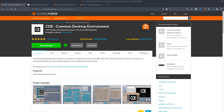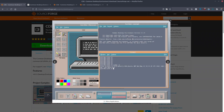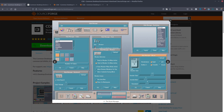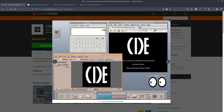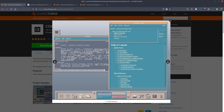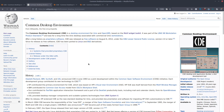A viewer has asked me to show the installation process of the Common Desktop Environment, or CDE, on OpenBSD. These are some of the CDE screenshots — as you can see, it's a very old-school desktop environment.